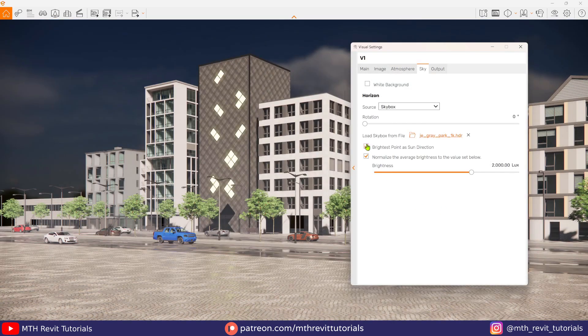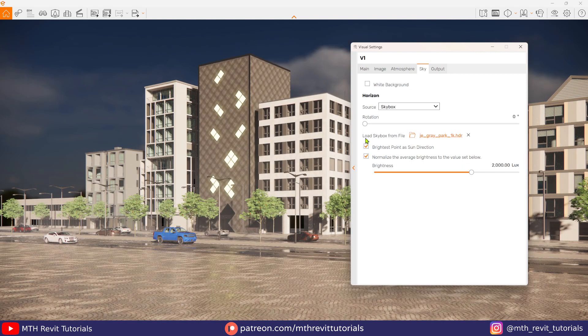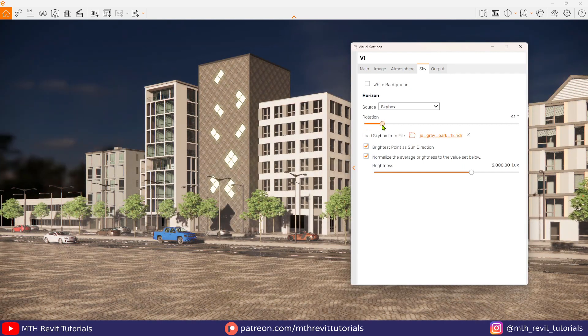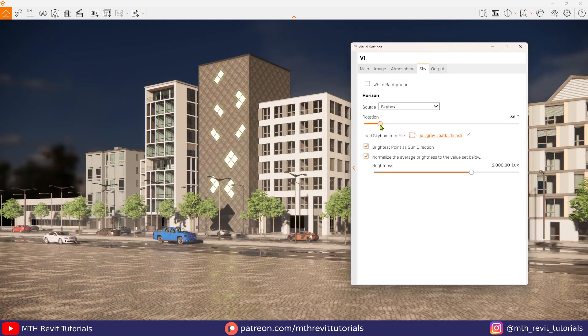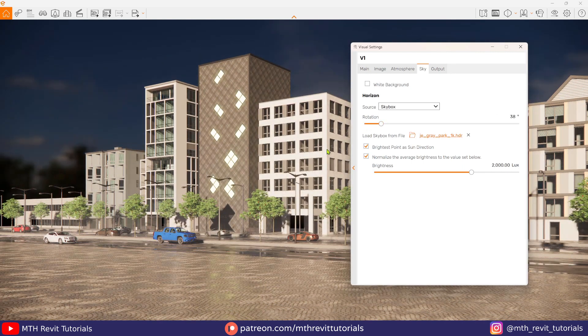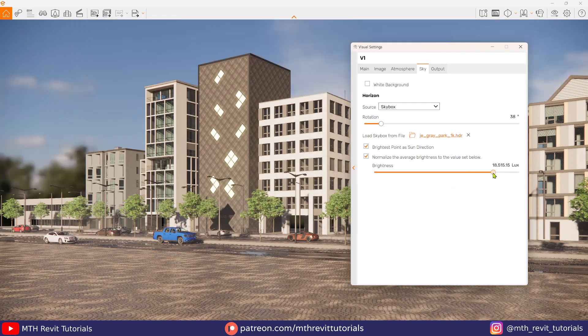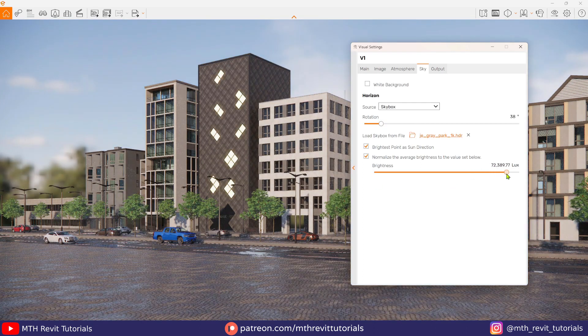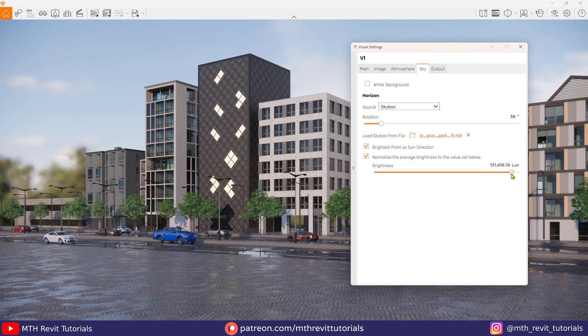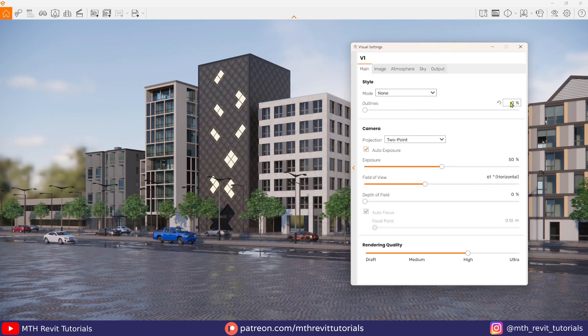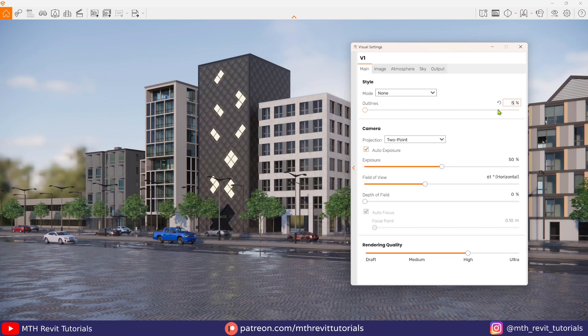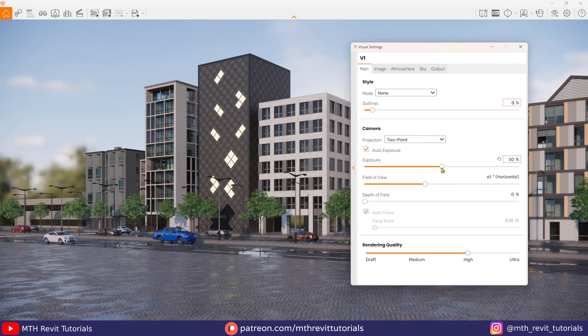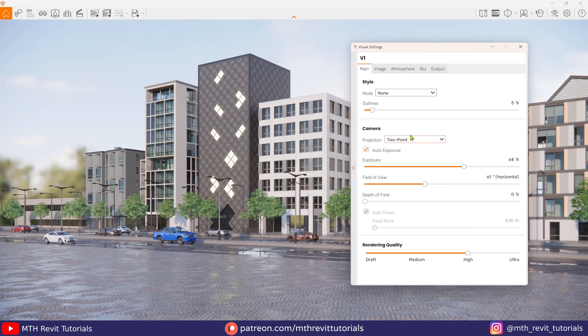And as usual I will be using an HDRI for the lighting. And to use the lighting from HDRI, we need to keep this box checked. Let's change the rotation, and to get the overcast effect here we need to increase the brightness. And it's looking a lot better now. Now in the main tab we will first add outlines and increase the exposure a little bit.